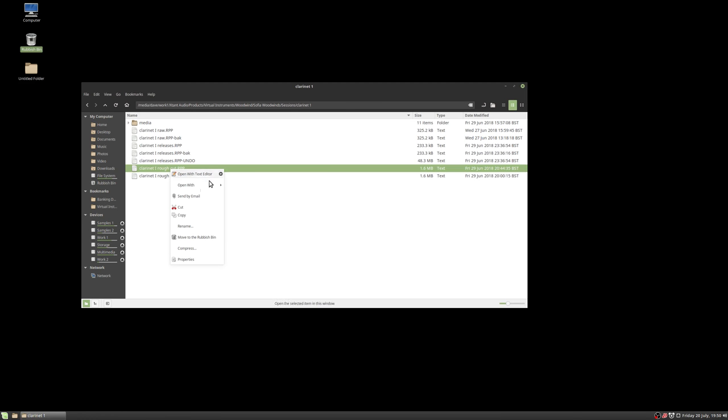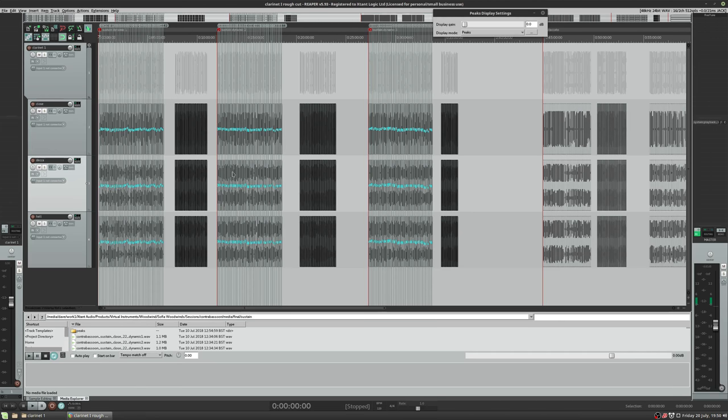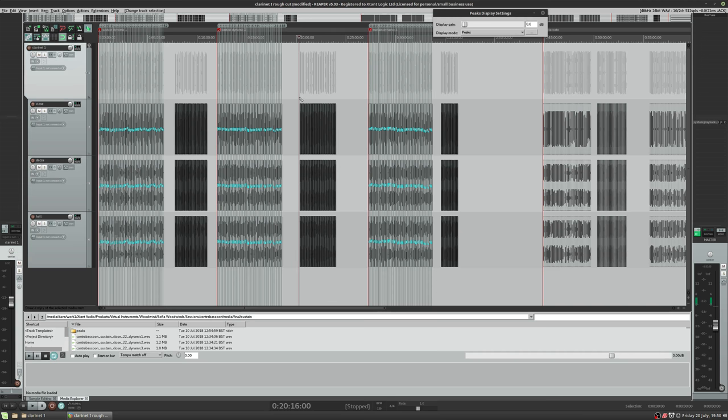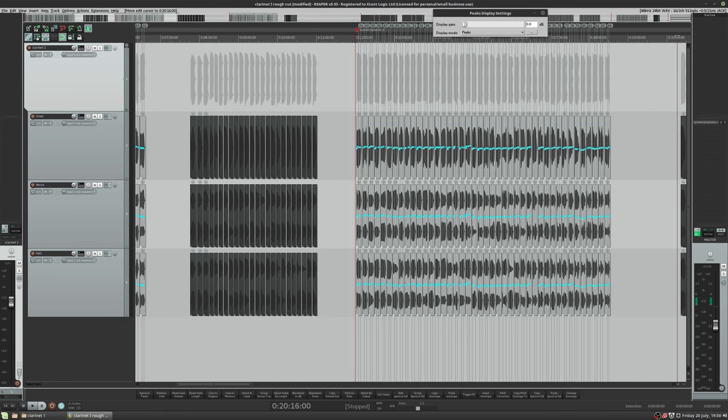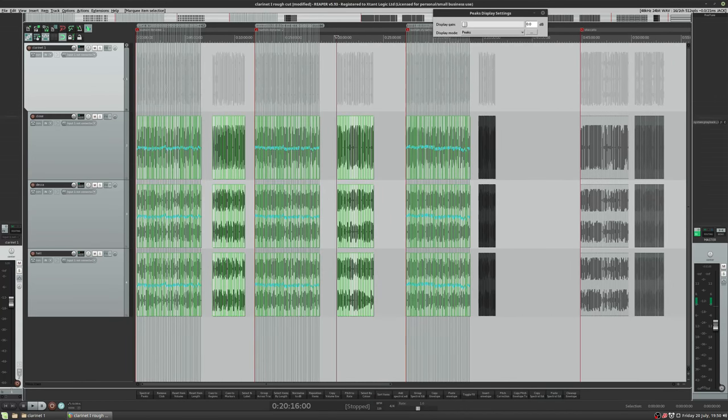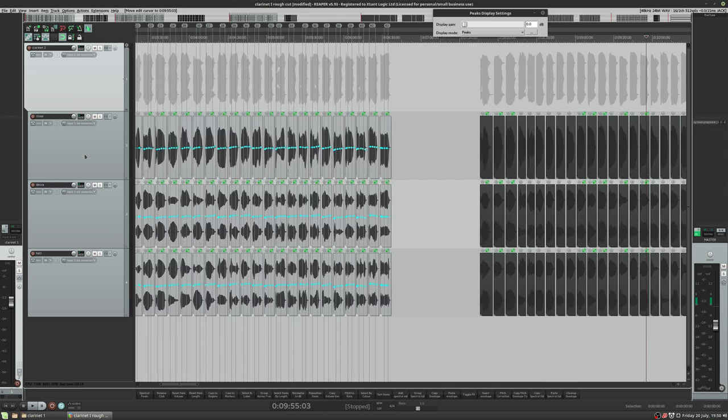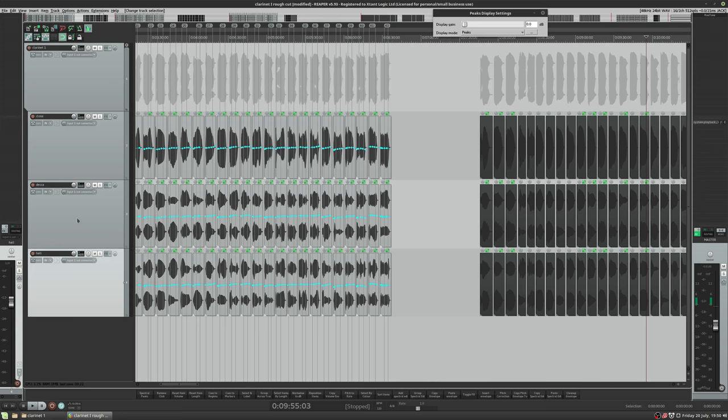So we'll go with the clarinet one. I'll go through my process of editing samples at some point in another video and it actually varies. With every project I do, I learn something new so usually I add that when I do the next project. All these samples here, these are all the sustained samples so we'll just look at those for now. And we've got three mic positions: close, decca and hall. The hall mic and the decca mic are stereo samples and the decca was actually three mics rendered down to stereo samples and the close is mono.